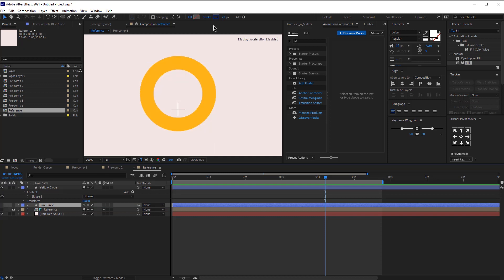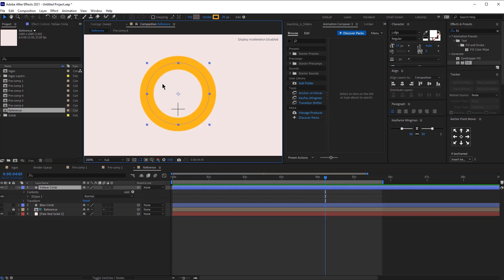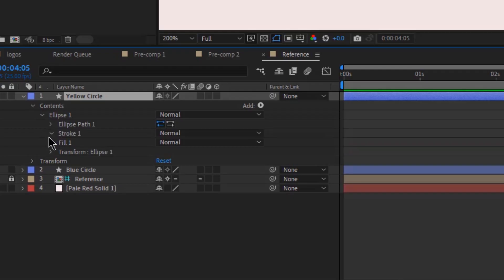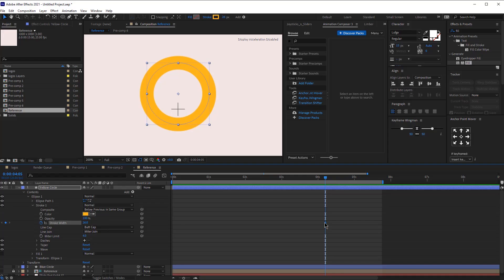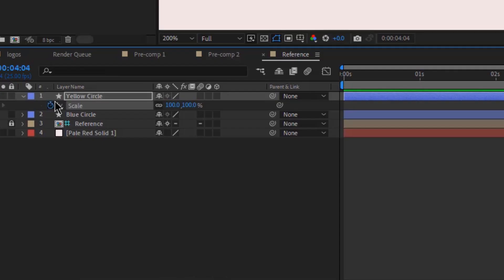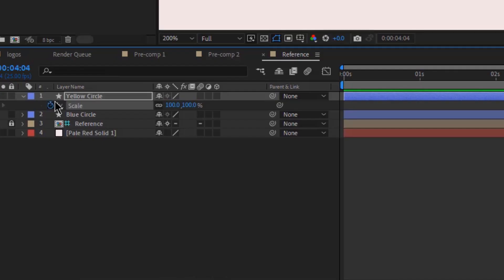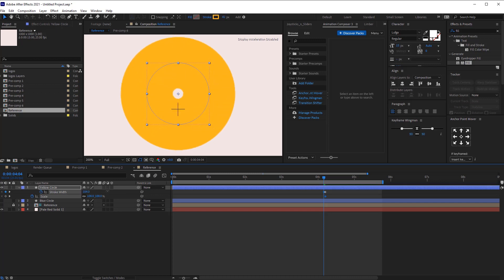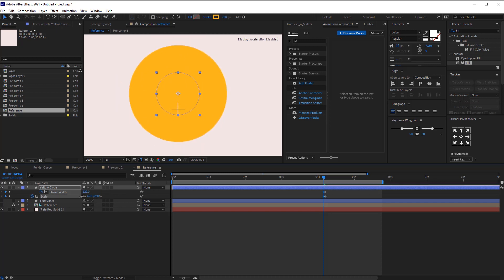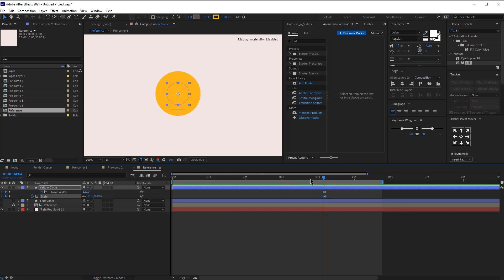Now let me hide the reference and we are going to start by animating the yellow circle. First let's open up the stroke width and then add a keyframe for the stroke width. Now move just one frame before that. Click S on your keyboard and add a keyframe for the scale and then move these keyframes right here — that would be the final keyframe. Let's increase the stroke width, make the circle smaller, and then make these keyframes hold keyframes.